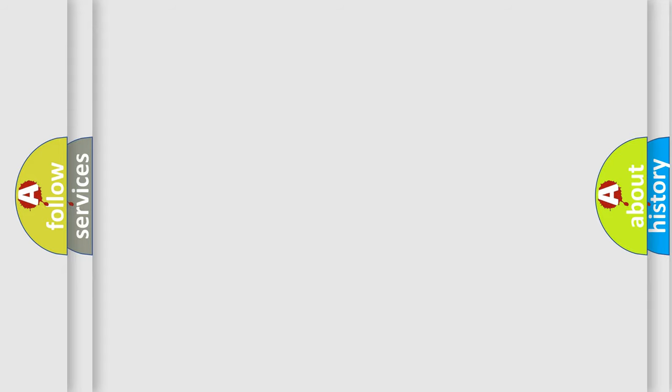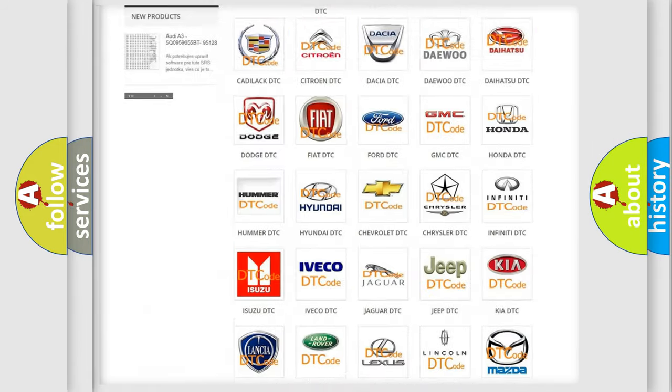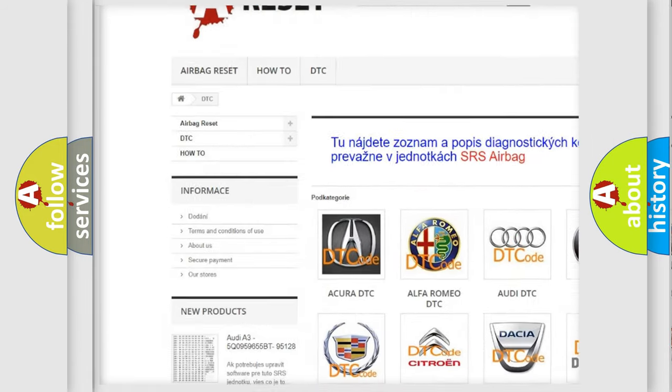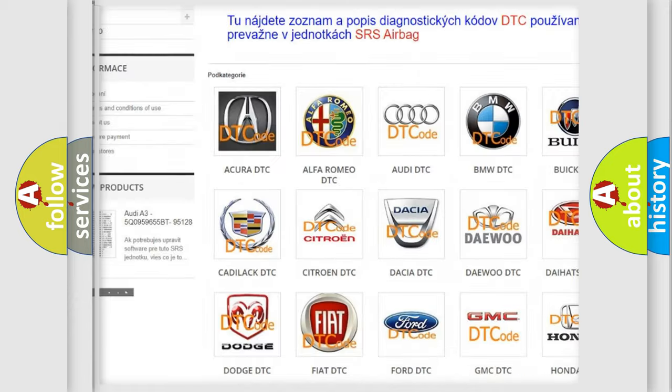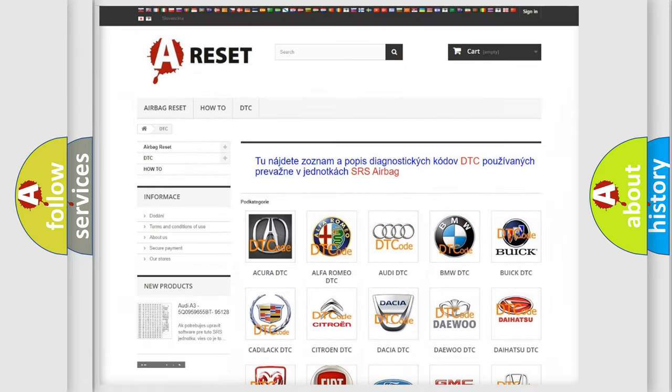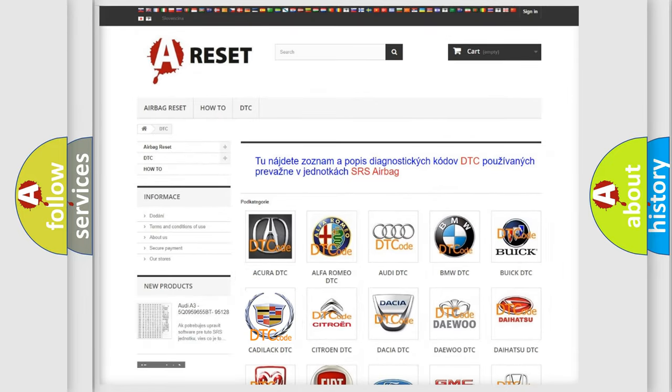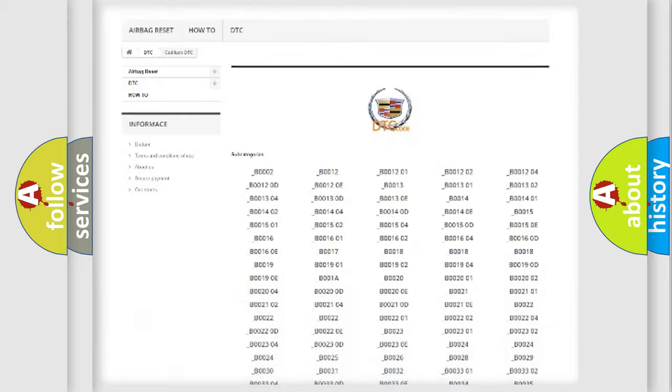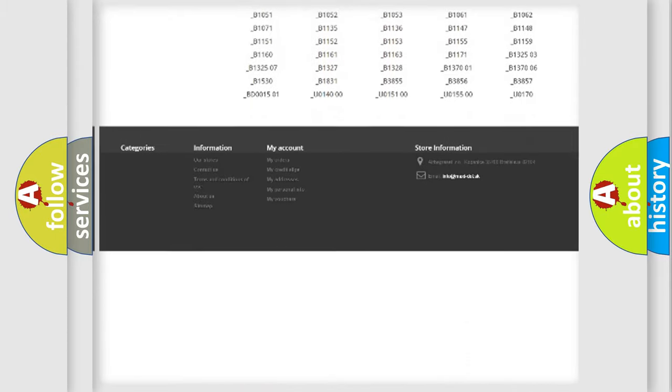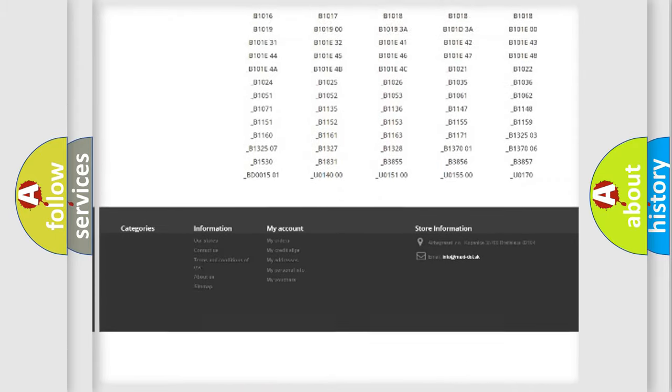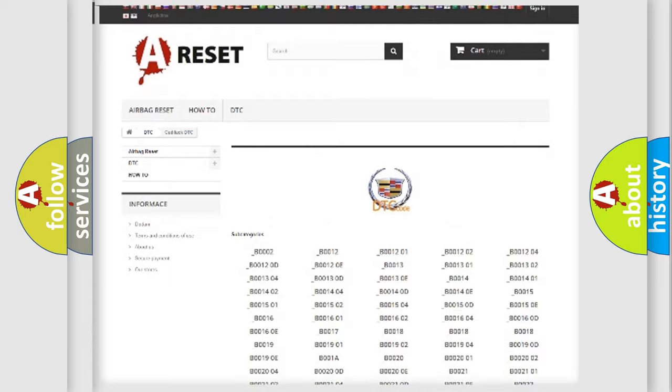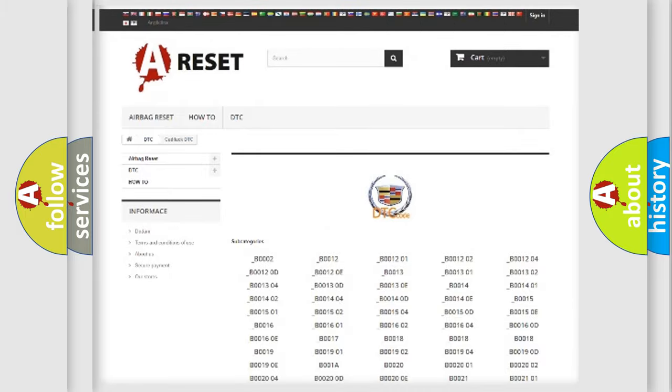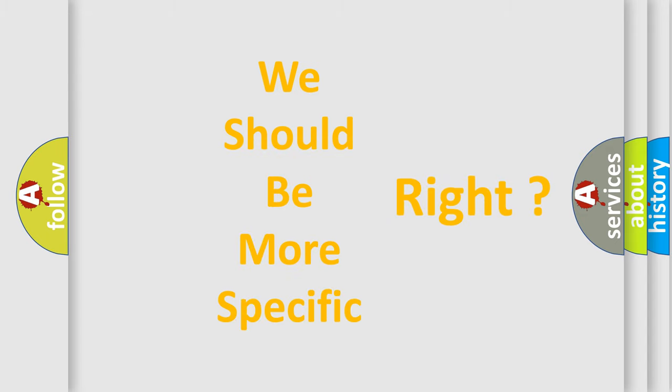Our website airbagreset.sk produces useful videos for you. You do not have to go through the OBD-II protocol anymore to know how to troubleshoot any car breakdown. You will find all the diagnostic codes that can be diagnosed in Cadillac vehicles, and also many other useful things. The following demonstration will help you look into the world of software for car control units.